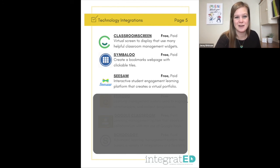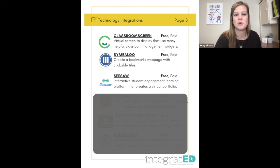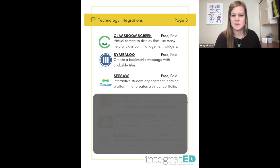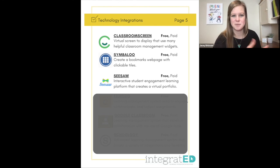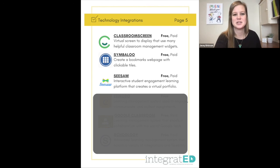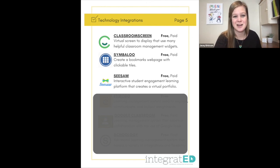Number twenty-seven is Seesaw. It's an interactive student engagement learning platform that creates a virtual portfolio. Seesaw is best for K through 6, though it can work in junior high. It gives directions using pictures — instead of students having to read words, they can see and hear the directions in Seesaw. It's a great learning management platform.